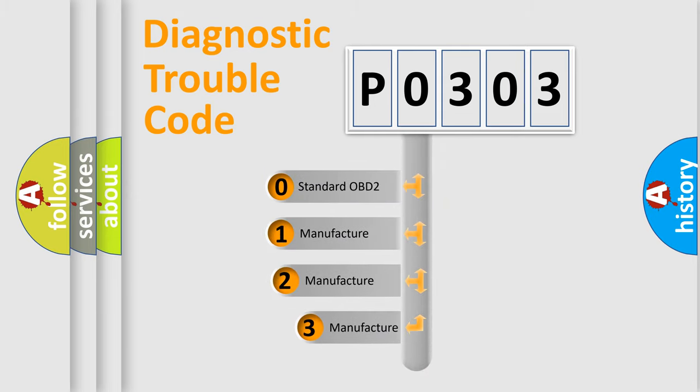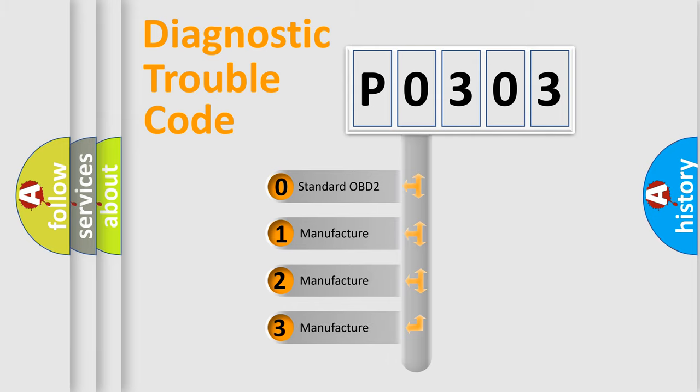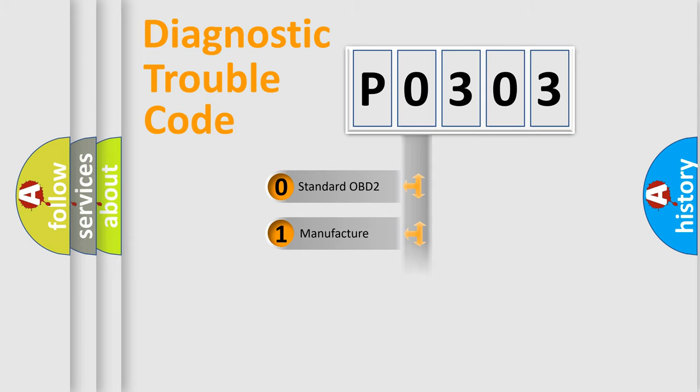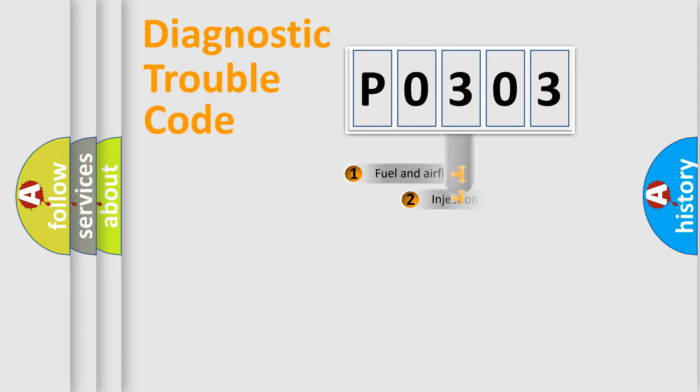If the second character is expressed as zero, it is a standardized error. In the case of numbers 1, 2, or 3, it is a more prestigious expression of the car-specific error.